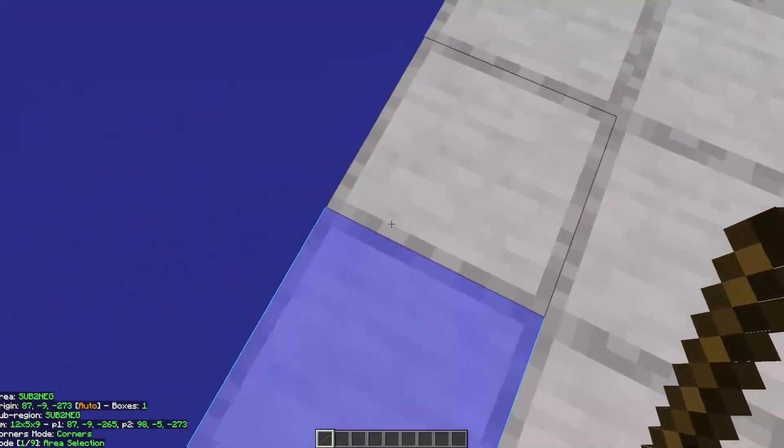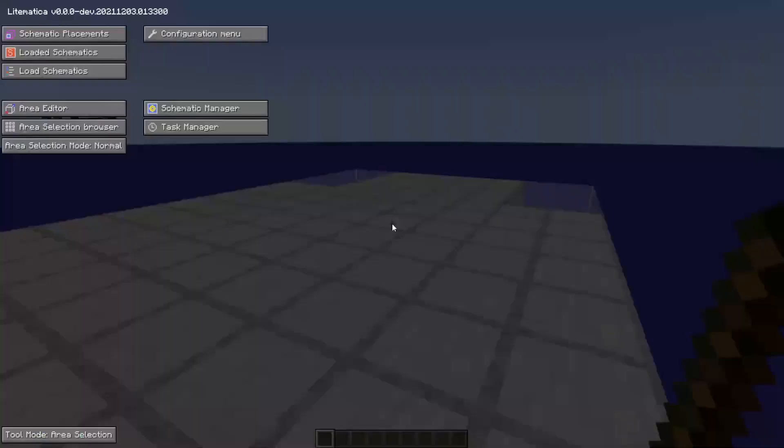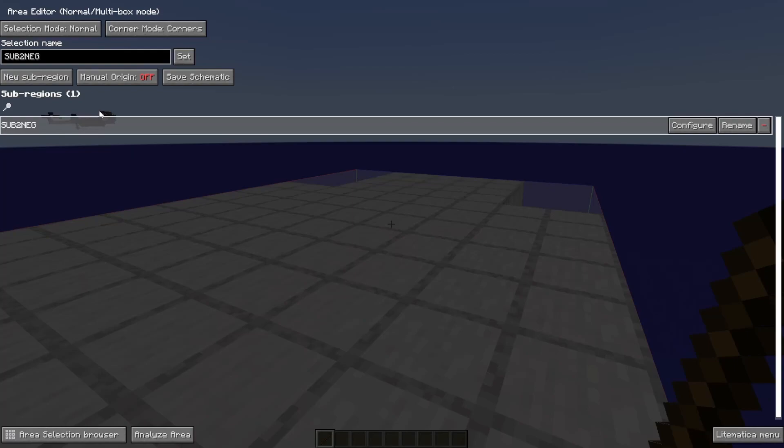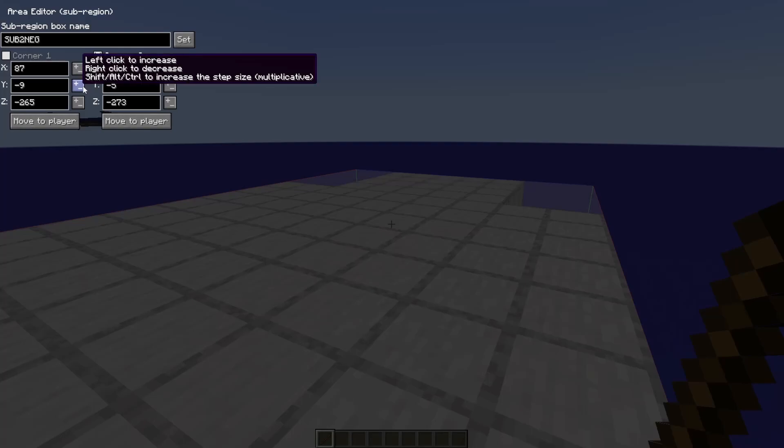It's OK, I mean it's nice. But if you go into the Litematica menu once again, select Area Editor, and then on this first sub-region which is the one we're working with, click Configure. Now you can adjust specifically where these coordinates are by using a couple different tools.